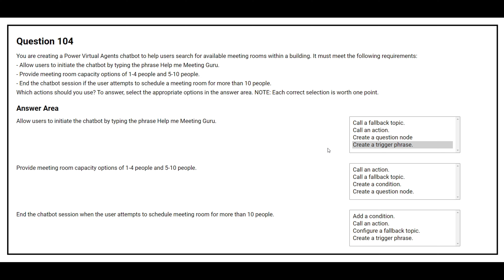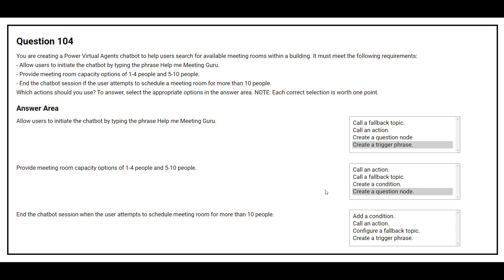The second question: provide meeting room capacity options of one to four people and five to ten people. The correct answer is: create a question node. The third question: end the chatbot session when the user attempts to schedule a meeting room for more than 10 people. The correct answer is: configure a fallback topic.